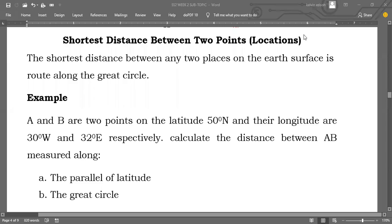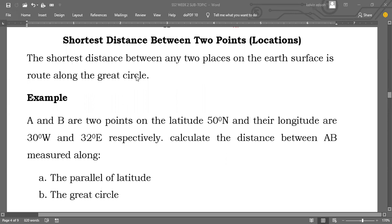Good morning everybody. Welcome. This morning we're going to look at this topic — a sub-topic called shortest distance between two points or locations. A short note here: the shortest distance between any two places on the earth's surface is the route along the great circle.